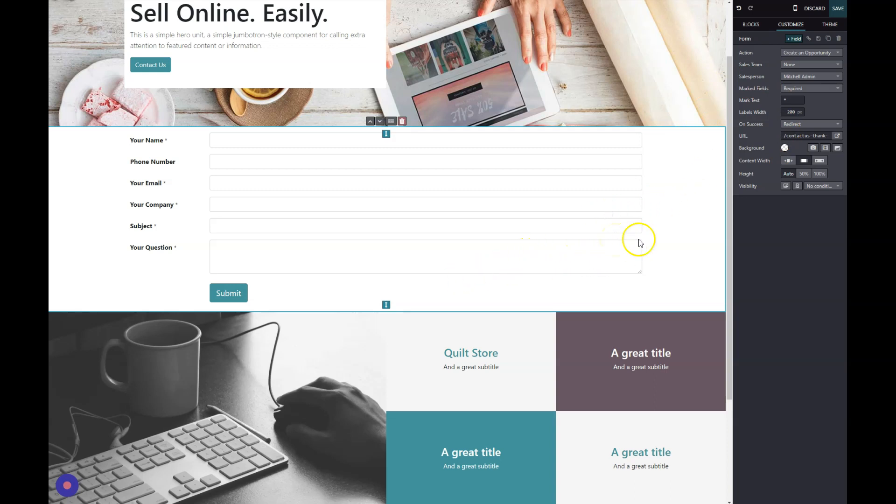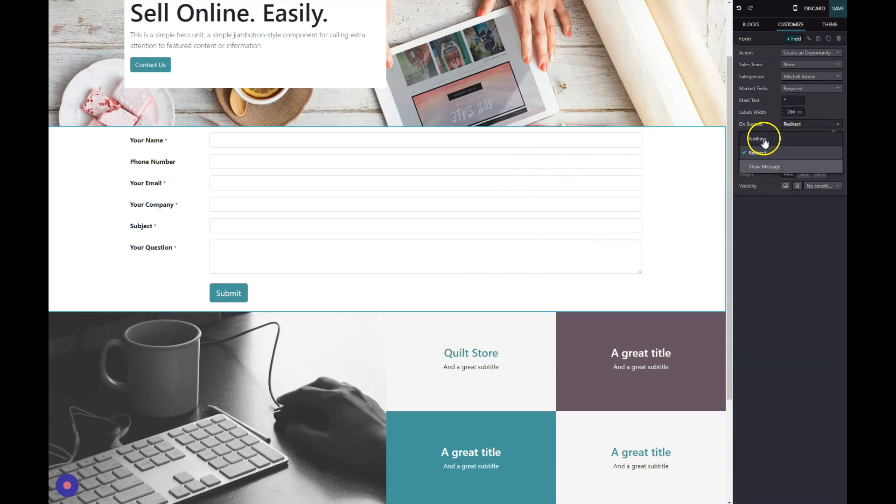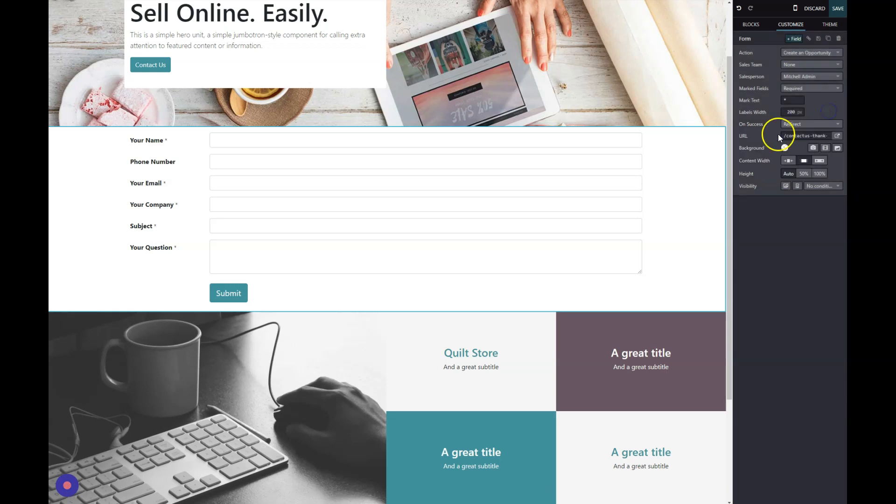The last thing I want to talk about is the 'on success' options. There's some different options here. We can do nothing, and they'll just submit it and the form will clear out and they can submit it again. We could redirect them, and it defaults to the 'contact us thank you' page.